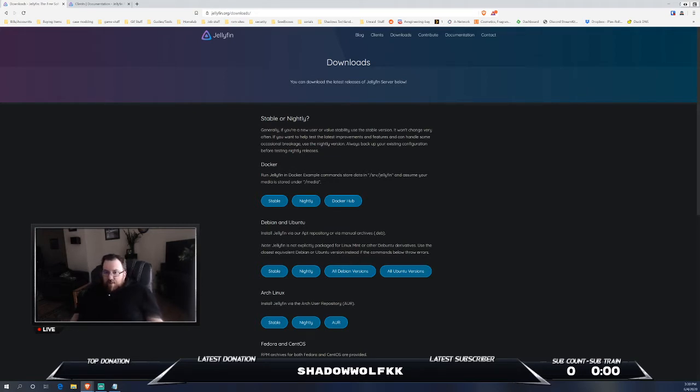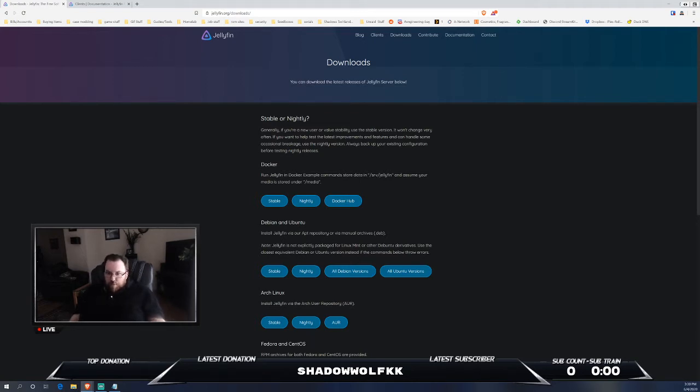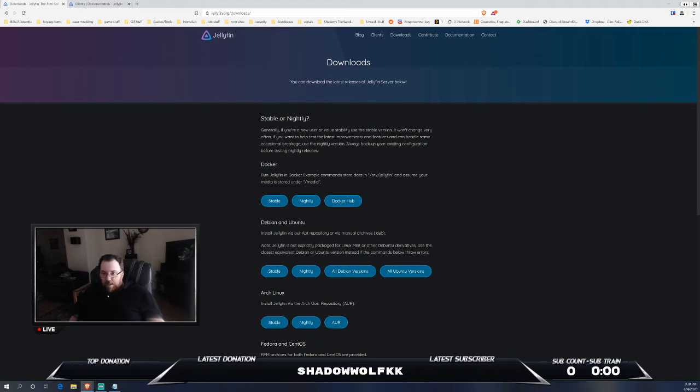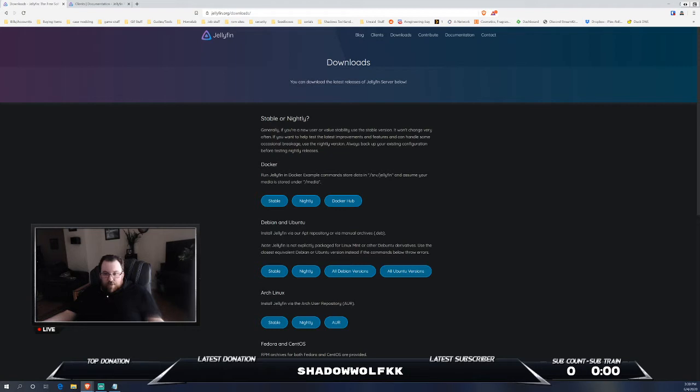If you're doing Docker and just manually using Compose, you definitely have the option to go through GitHub or through the documentation from Jellyfin, which does have stable nightly. You can also go to the Docker Hub. It does have Debian and Ubuntu repositories that you can get.